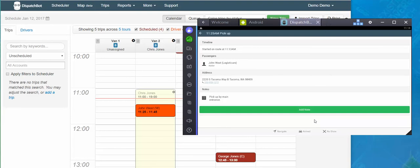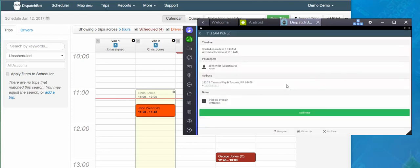So we'll pretend that we've navigated to the client's pickup address in this case. And once we get there we tap arrived, which timestamps the time we got to that location. Arrived at location at 1114. At this point as a driver I would go knock on the door, get my client back into the vehicle, secure their equipment, whatever it may be.